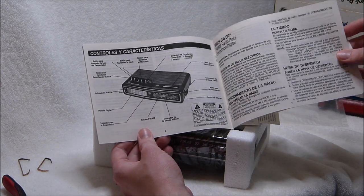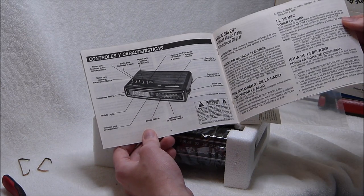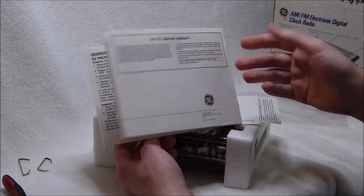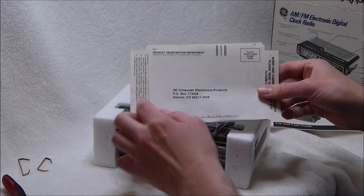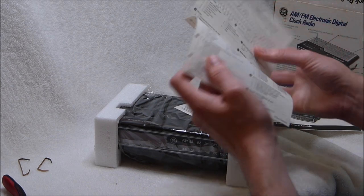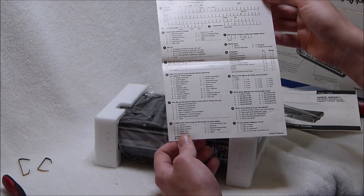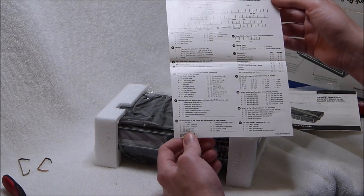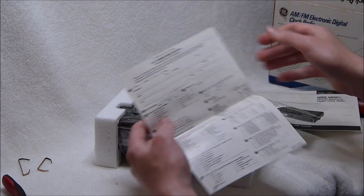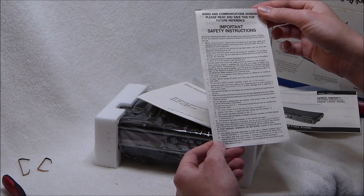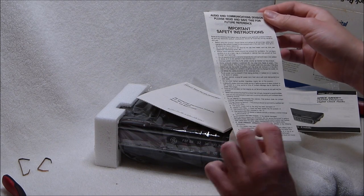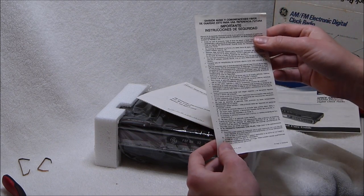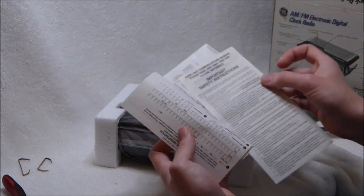It's fairly feature packed. I bet that aspect of it was one of the things that helped sell it. Here's the registration document. They sure wanted a lot of info. I don't know, I never really bothered filling these things out. There's the safety instructions. Don't dunk it in water or put it on the stove. Don't put out your cigarettes on top of it.